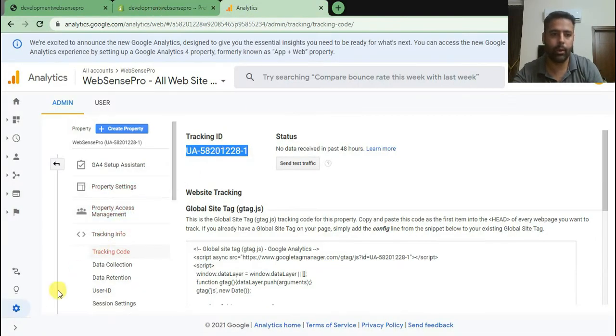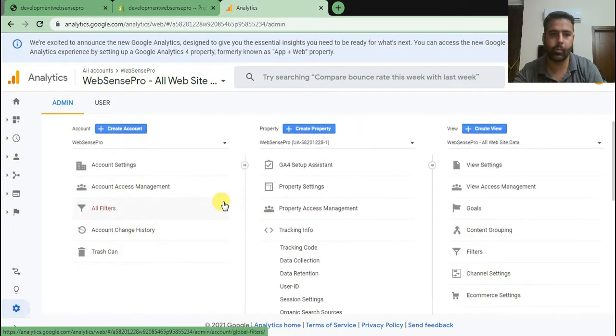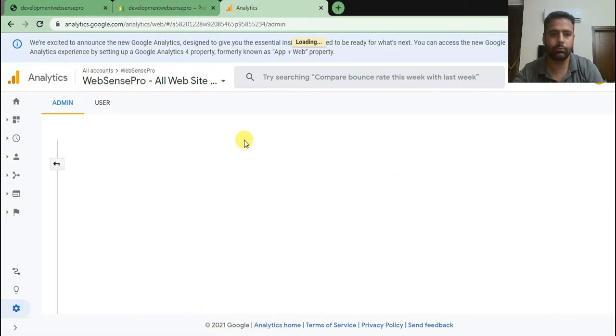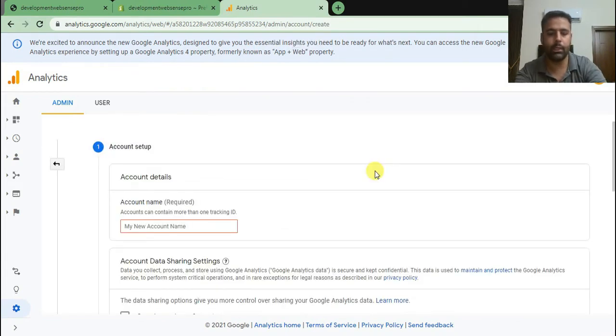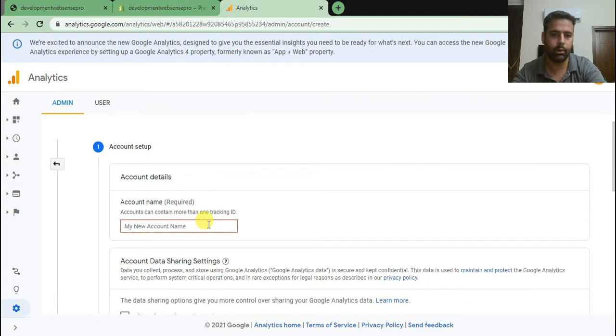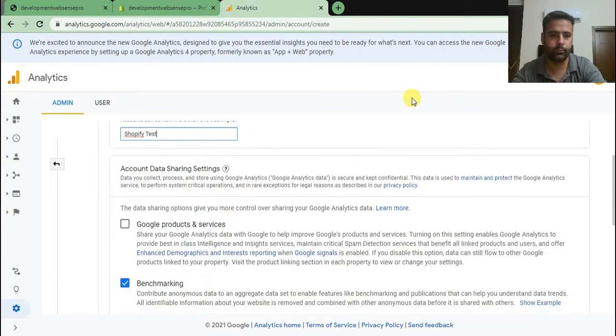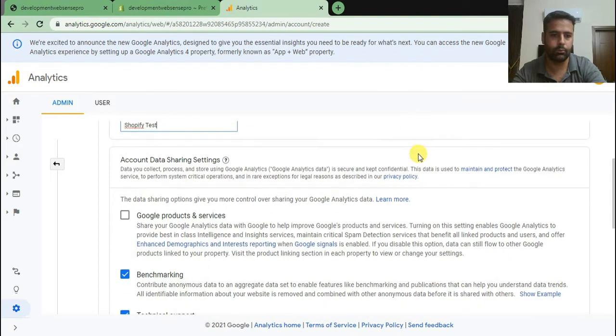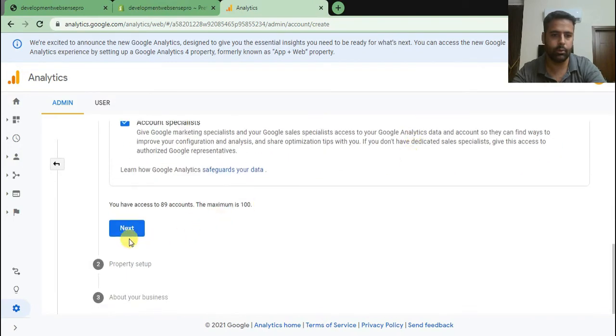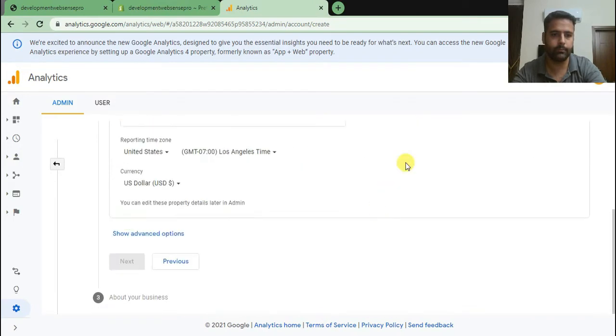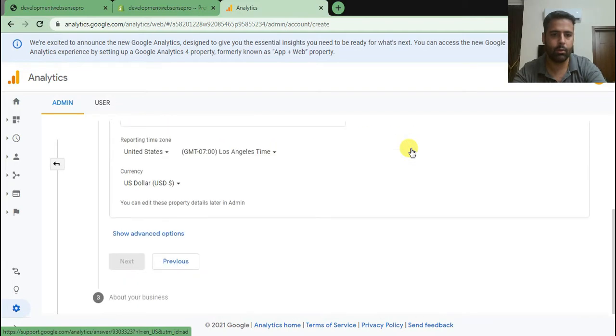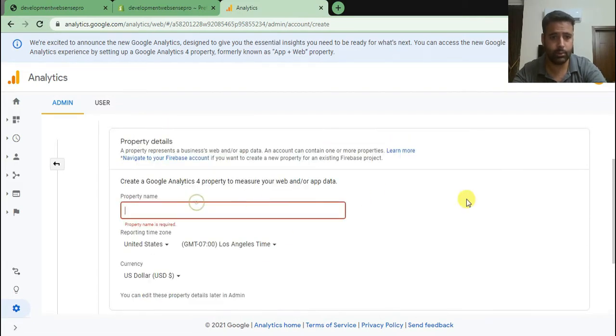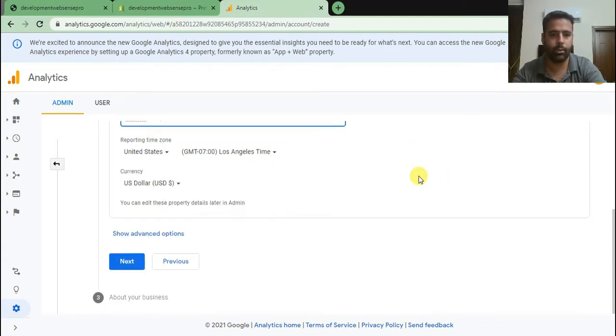So I'm gonna go to admin, click on create account. Let's name my property Shopify test. Click on next. Let's leave it as it is, Shopify test property name. Click on next.